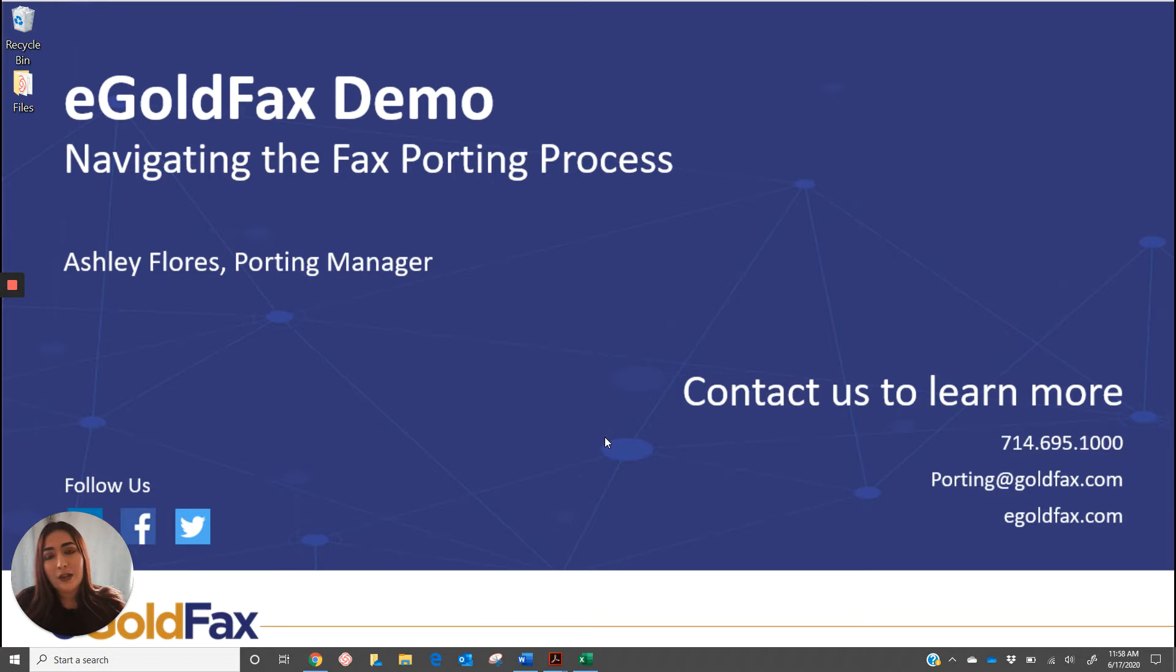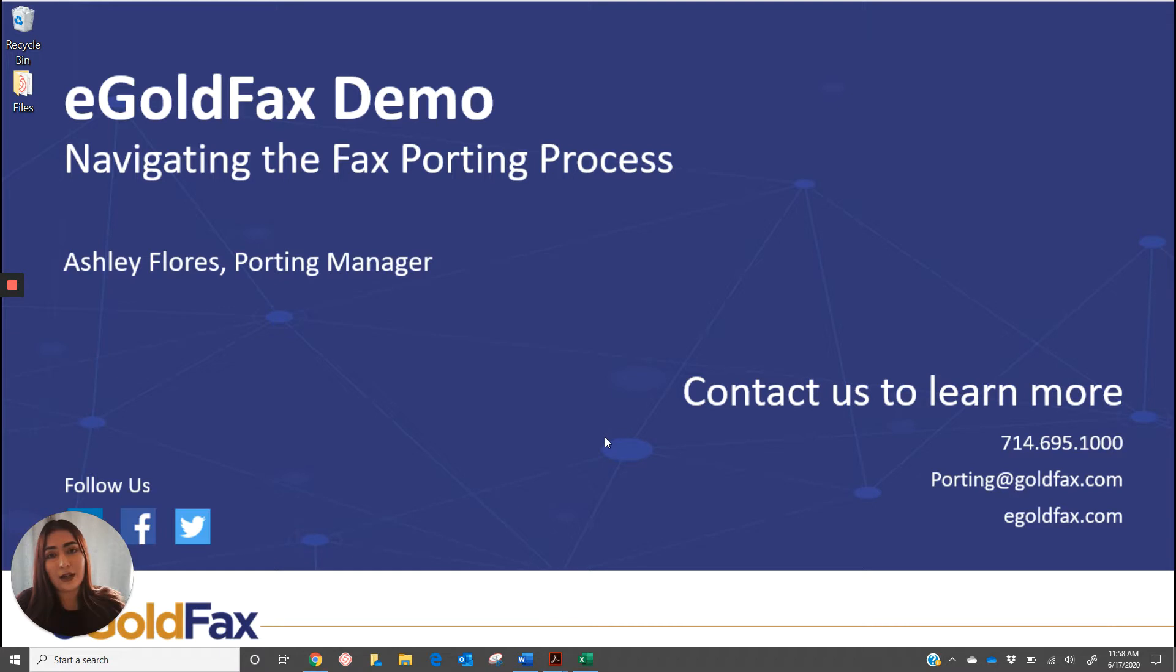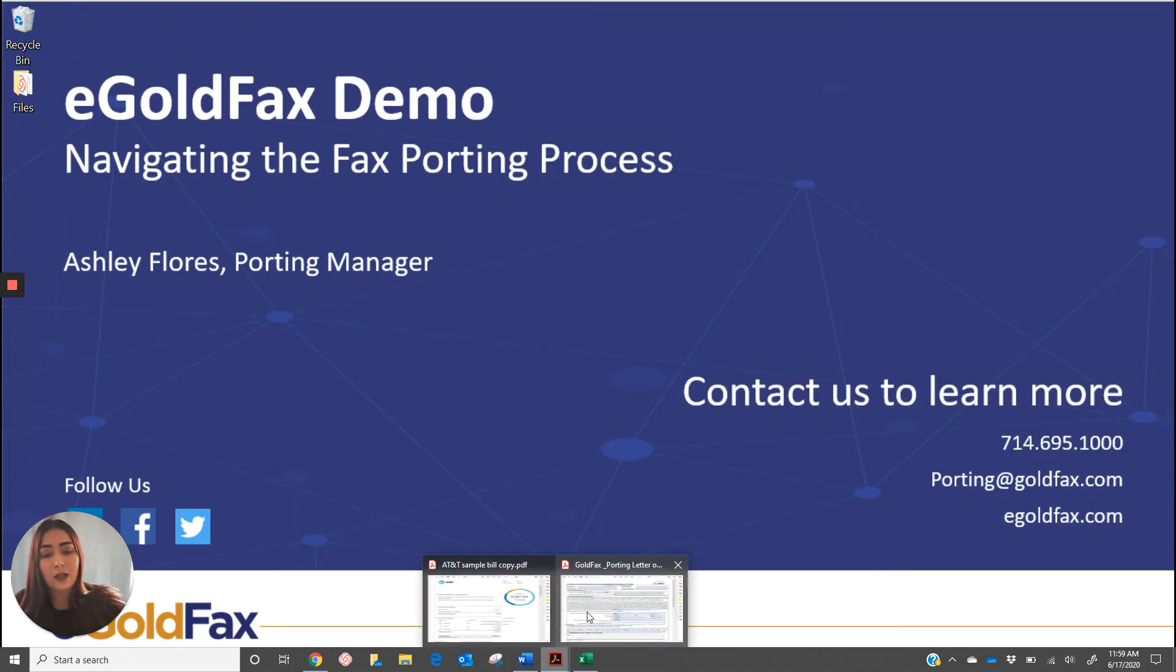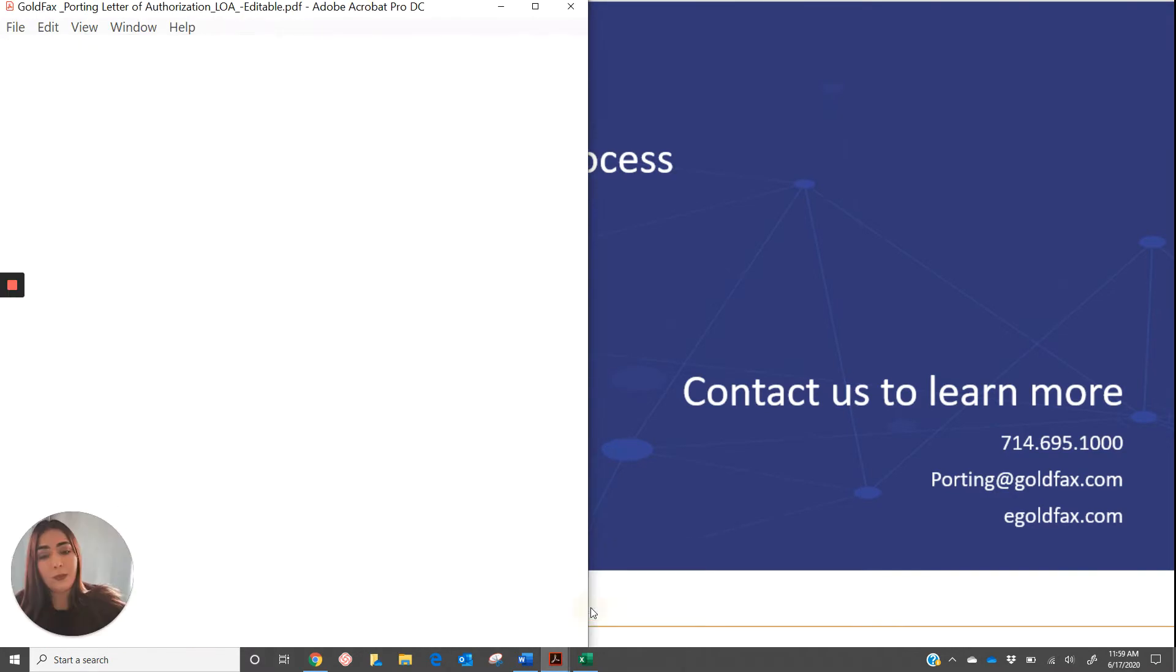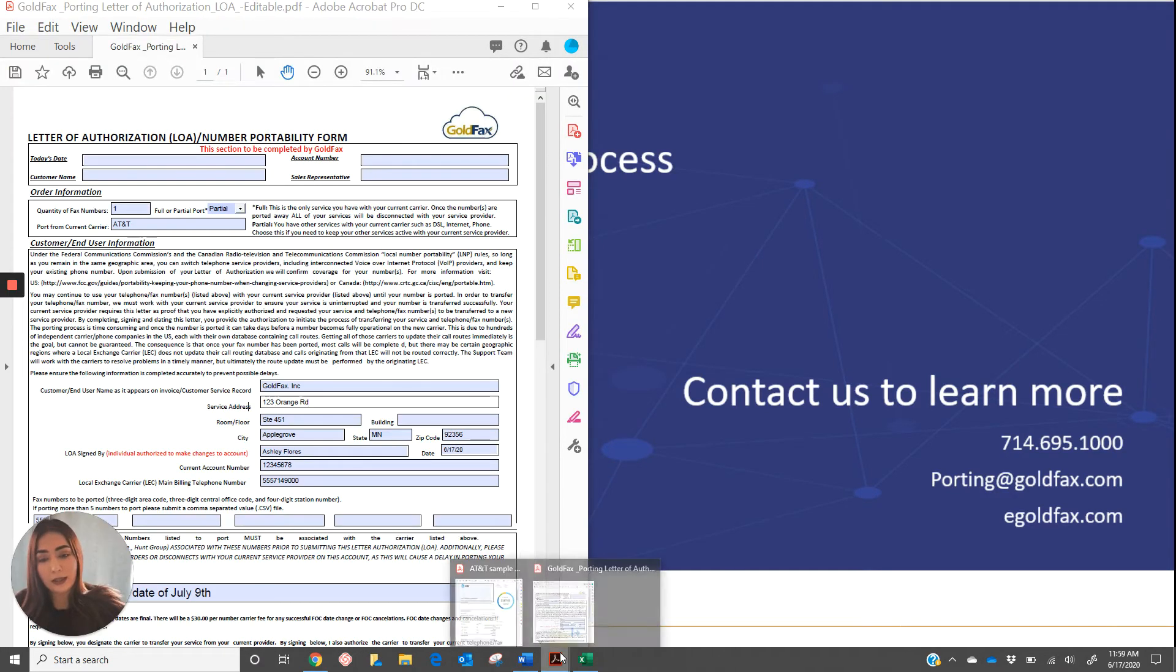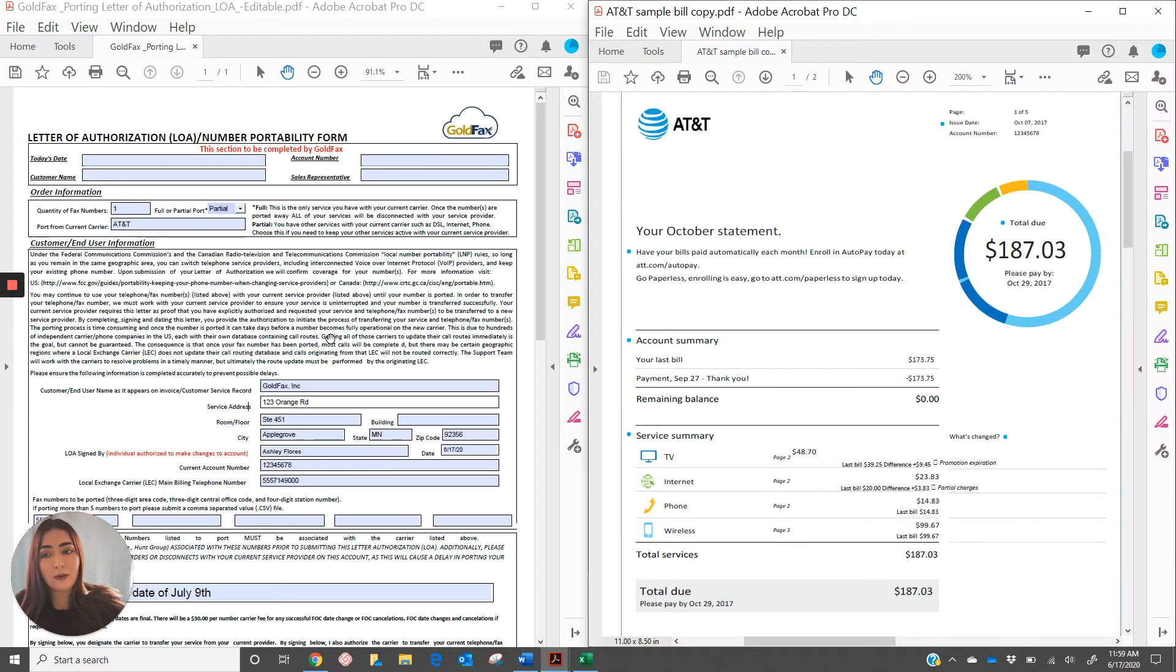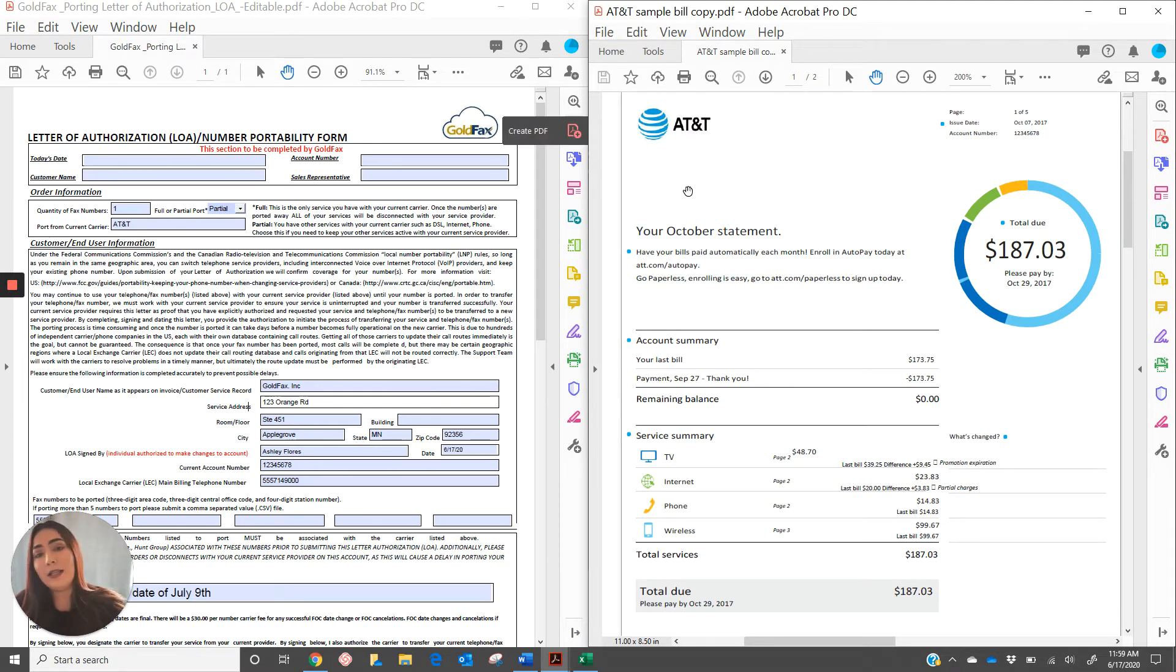In order to submit a port request, two items are going to be required. First is the signed letter of authorization or LOA, and next is a recent telephone bill copy for the numbers that we're going to be porting. I'm going to be showing you how to fill out a letter of authorization. When we fill out the letter of authorization, you need to have a bill copy pulled up right next to the LOA because all of the information that we need to fill out the letter of authorization is going to be found on the bill copy.